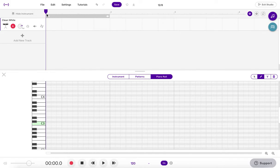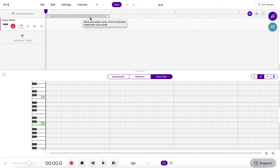So if I'm in 12-8, I have 1-2-3-4-5-6-7-8-9-10-11-12. Or if I'm in 4-4 time, I have 1-pull-et, 2-pull-et, 3-pull-et, 4-pull-et.